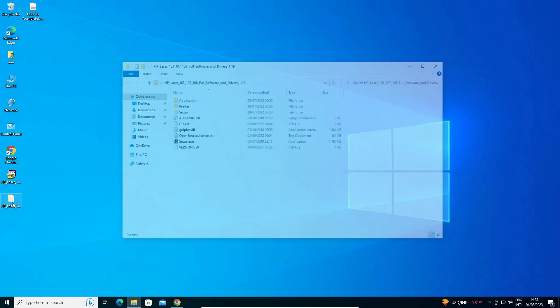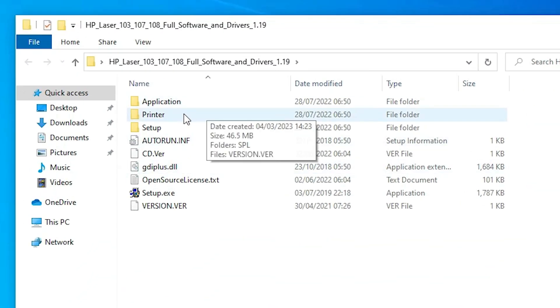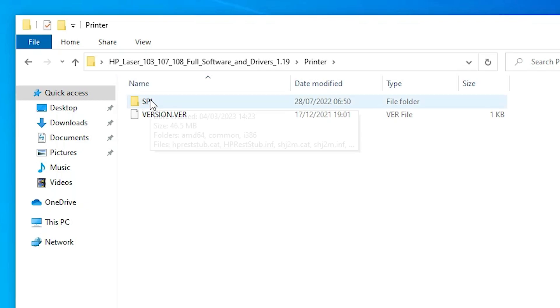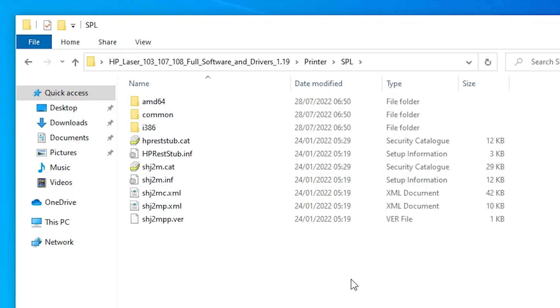Now here is our newly created folder. Double-click on it. Inside this folder there is a printer folder — double-click on it. Then double-click on SPL. Here are our driver files.